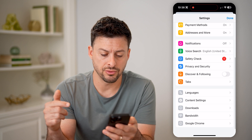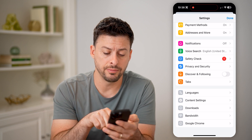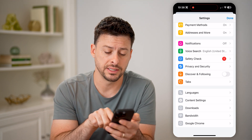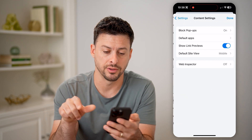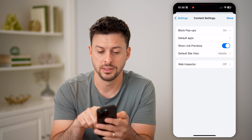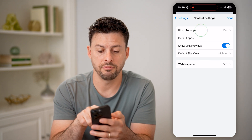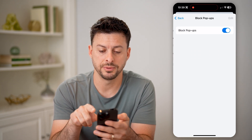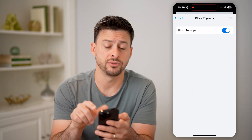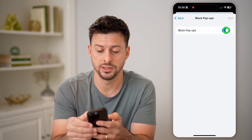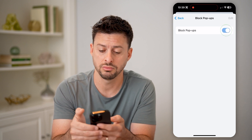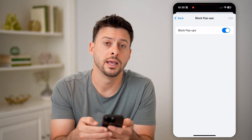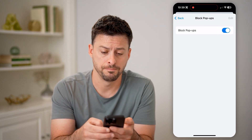On here, if I scroll down, you'll be able to see content settings. I can tap on content settings and then block pop-ups. All I have to do here is turn it off if I want it off, or turn it on if I want it on.